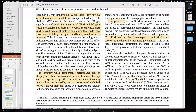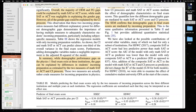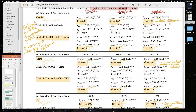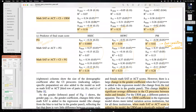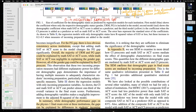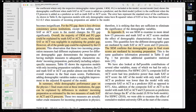In summary: while demographic performance gaps on the physics final exam exist at these institutions, the gaps can be explained by differences in student incoming preparation as estimated by math SAT/ACT and CI scores. Appendix B confirms this using SEM — demographic gaps in final exam scores are mediated by incoming preparation, confirming the multiple regression findings through an independent method.